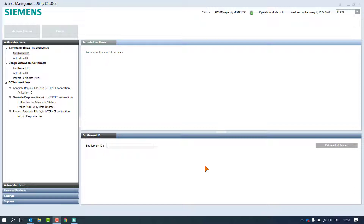For the online activation of licenses on Trusted Store, the workflow with the use of the Entitlement ID shown just before is the recommended and more convenient workflow. Let's assume that for a project the customer has a larger group of employees who will work with the product and needs multiple licenses. A large purchase order has been made which contains all the elements with quantities.